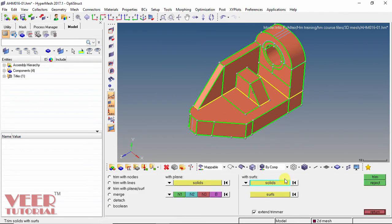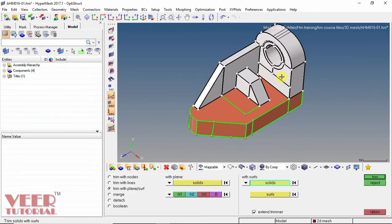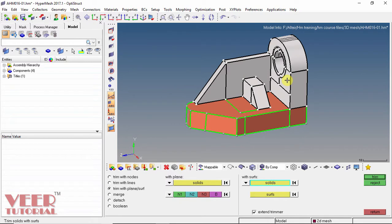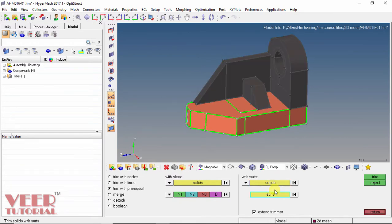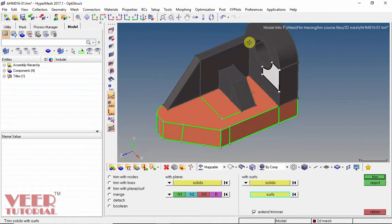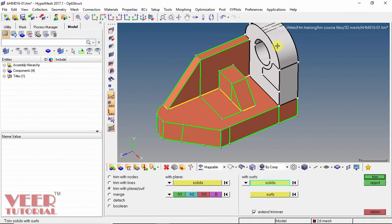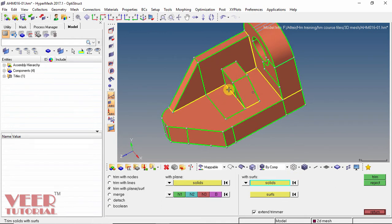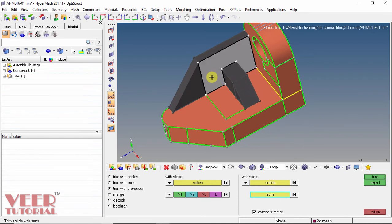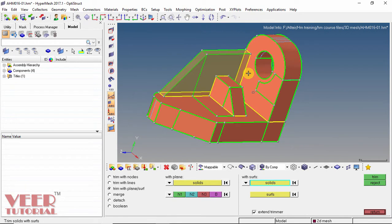So once again I go to solid edit and select this solid. This time we can trim this with a vertical surface. So I select this vertical surface and click on trim. When I select this solid, we can see this part is now separate. Click on reset. Now we have to trim these two solids. I select this solid, click on surface, and select this vertical surface. Click on trim. Now we can see the color of this rib has changed — it means this rib is mappable. But the remaining solid is still not mappable.